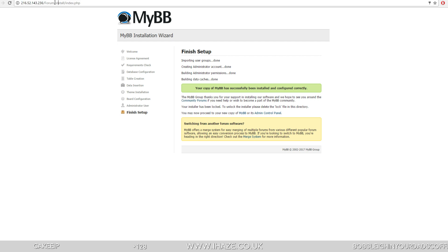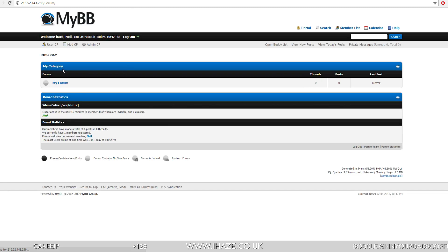So now if we go back to just the forum, which would be, if I put my name servers for IHaze to point to this IP, it would be IHaze.co.uk forward slash forum. And when you went to the forum, it would look like this. So it's the start of your forum, guys.